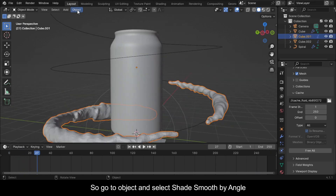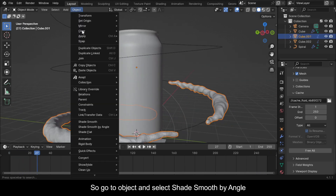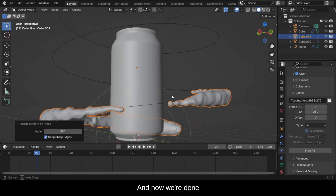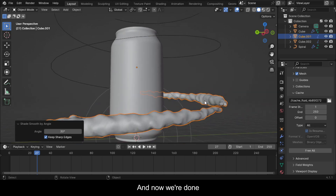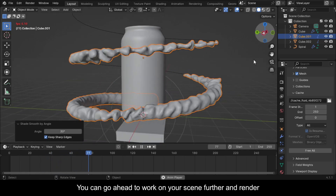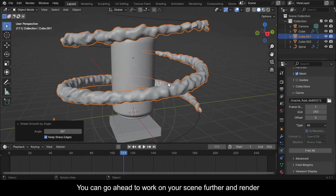Go to Object and select Shade Smooth by Angle. And now we're done — you can go ahead to work on your scene further and render.